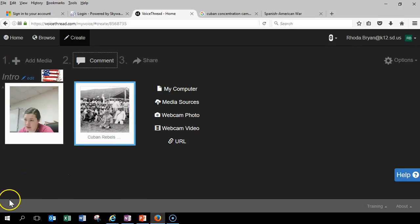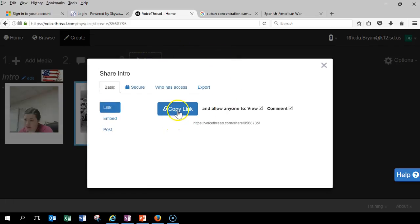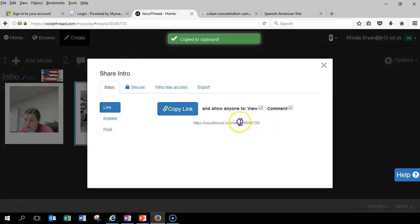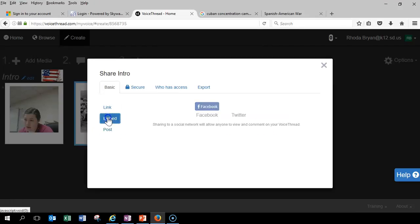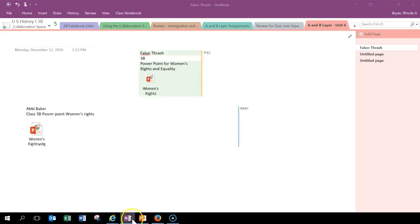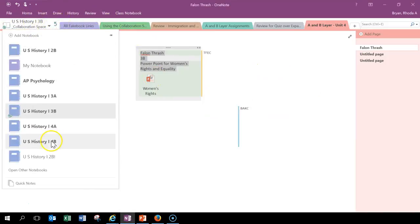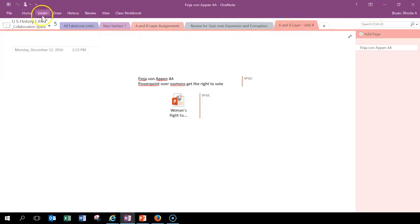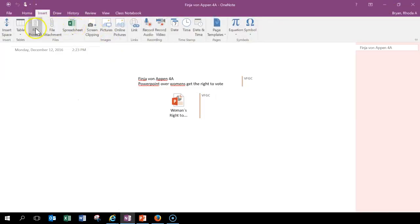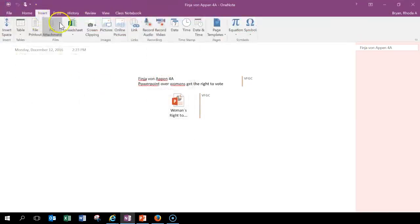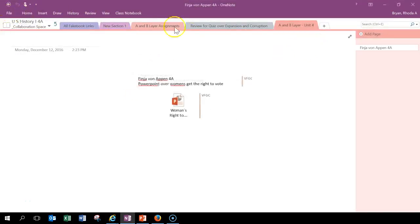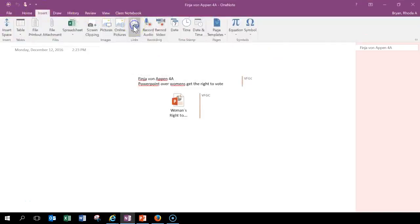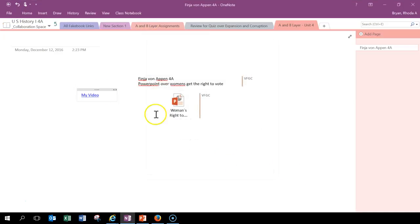If you have more questions about this, let me know. Oh, wait a minute. I need to tell you how to share it. So once it's completely done, you can copy the link right here. Let me see here. I can copy the link. It's copied to the clipboard and then I post it in OneNote. So if I took it here into OneNote, I went to, you know, layer four or A and B layer unit four insert file printout. Nope, not file printout. Insert link. And it would be like my video. Here's my web address. Okay. It's submitted.